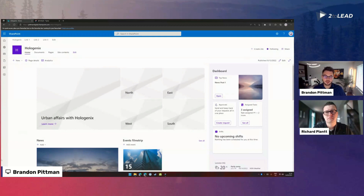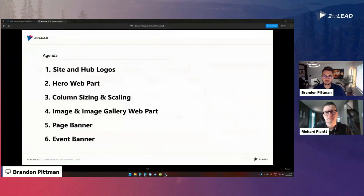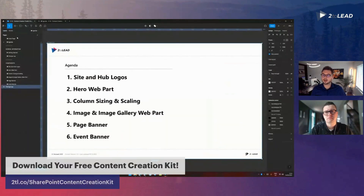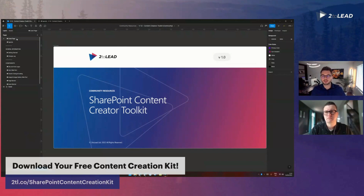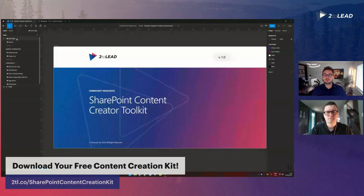We've created a Figma-based toolkit where you can go in and try out your design styles and decisions to make better informed decisions. You'll be able to access this - it's called the SharePoint Content Creators Toolkit. It's free to download on our Figma store, and you can utilize this to create assets for any of the aforementioned areas in SharePoint, and we are going to continue to build on this as we go.